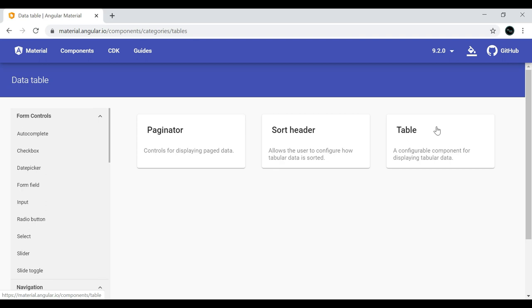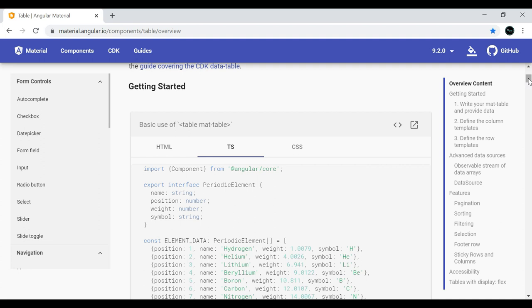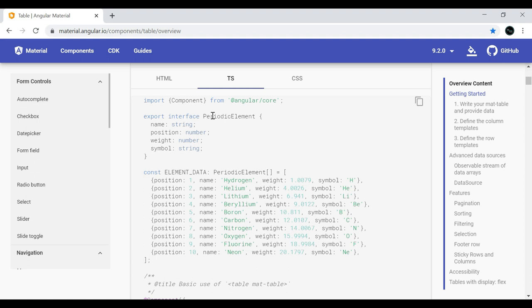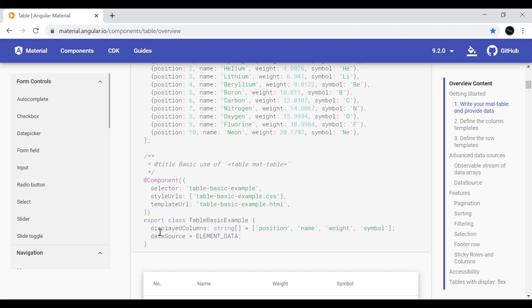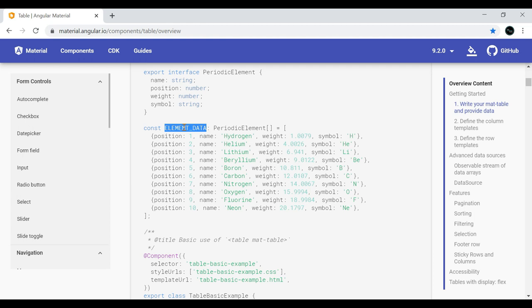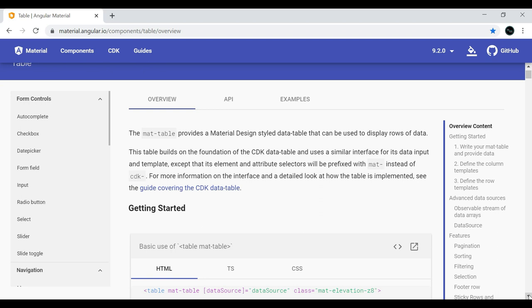The beauty of Angular Material components is that you can directly get the source code without needing to design the UI yourself. Click on the table component to find the source code. In the TypeScript file you'll see an interface and some hardcoded values to display in the table. The variable is called elementData — this array just needs to be bound to the data source, and the HTML will render those values using a predefined template. You can add additional CSS to customize alignment.